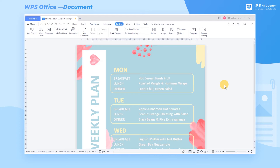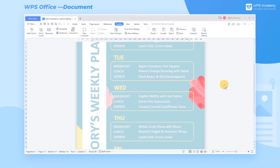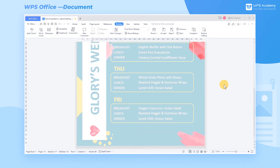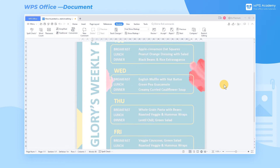When using WPS Writer, we can use the Restrict Editing function to protect the Word document.